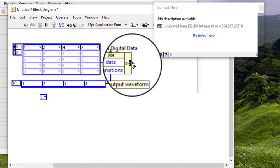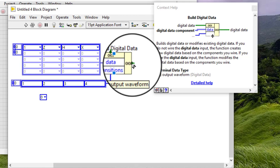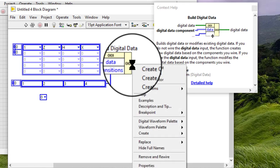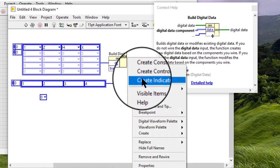Right-click the digital data output and select Create Indicator from the shortcut menu to create an empty digital table. Run the VI to display the data in the digital table.